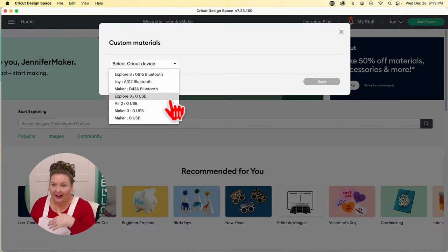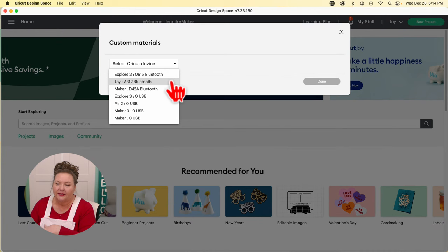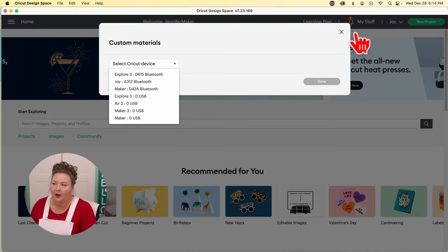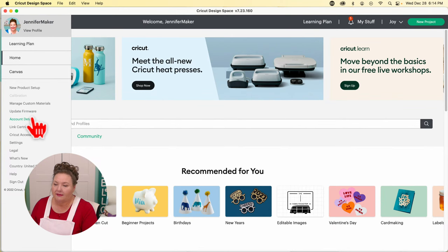You can edit material settings — things like pressure, the number of times it cuts, or what tool it uses. You can access this for any machine, though it is specific to the machine. There's also the ability to update your firmware, which is always useful. Account details takes you over to Cricut.com. Linking cartridges covers older technology. And you can manage custom material settings for each connected Cricut machine on your network.